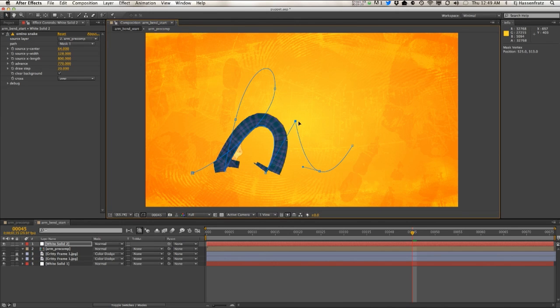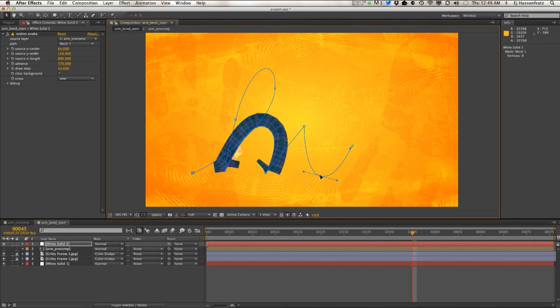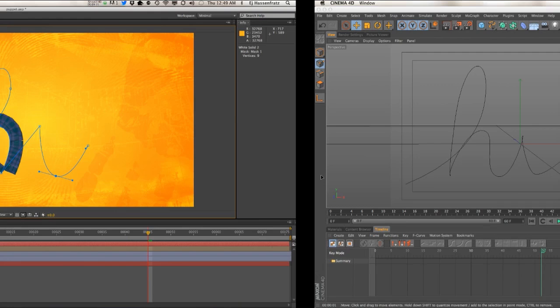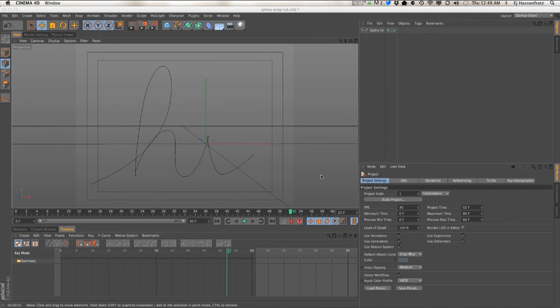So this is when you want to jump into Cinema 4D.